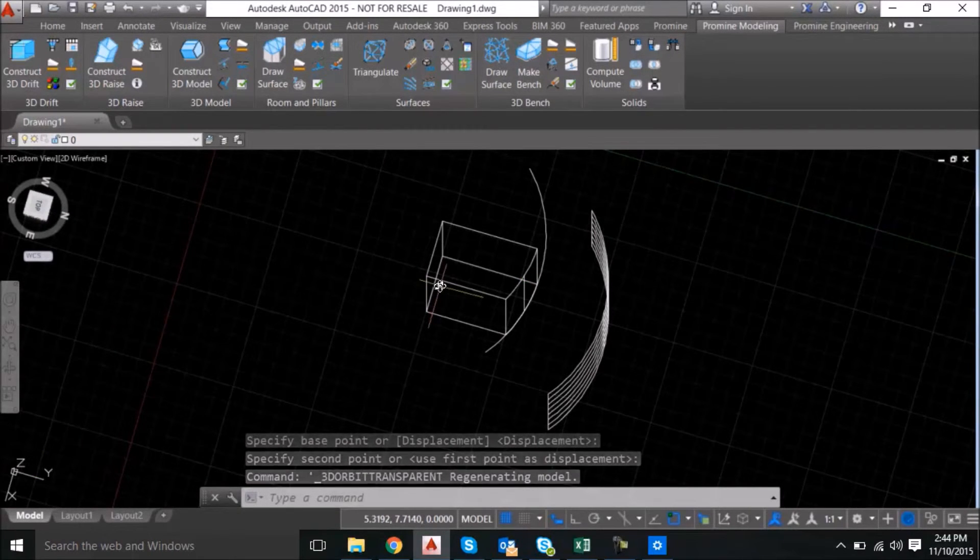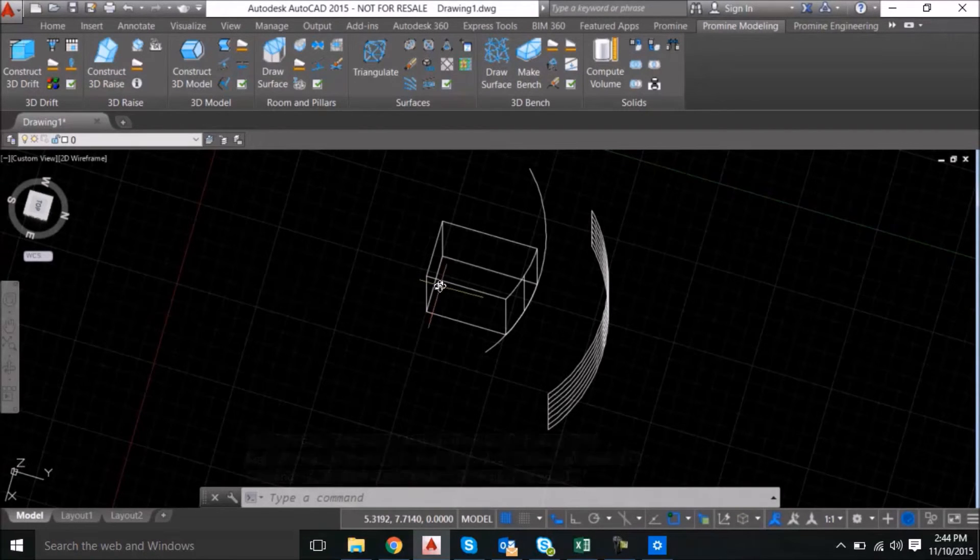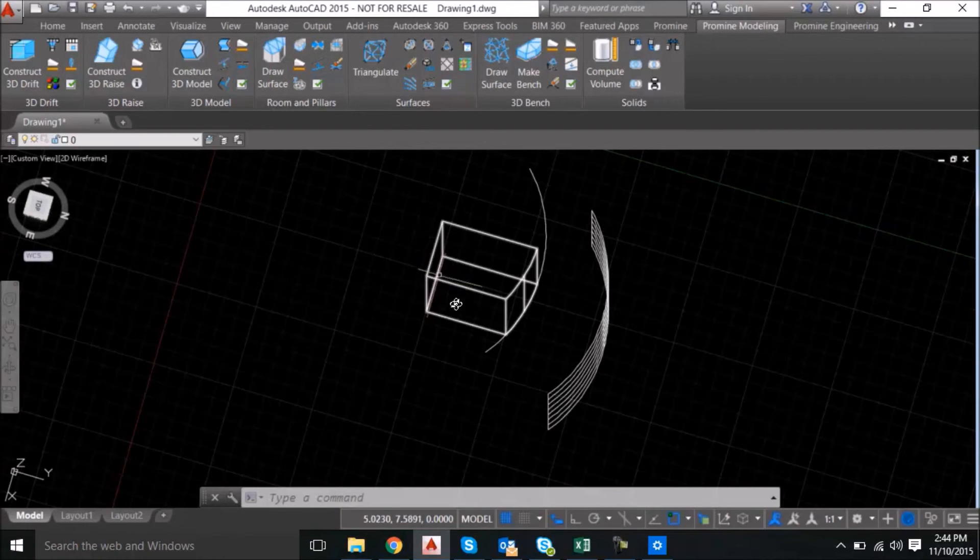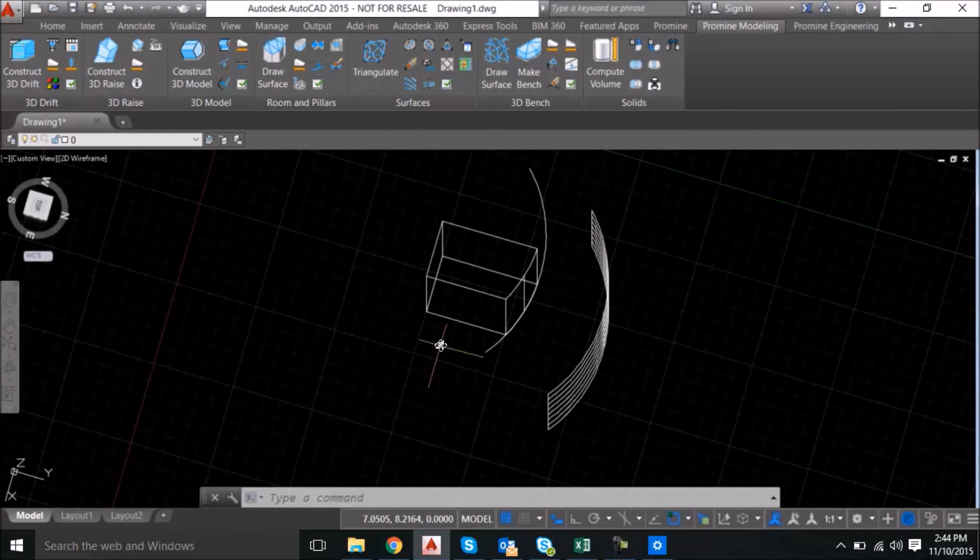So this concludes our AutoCAD tips and tricks for this week. If you have any questions or requests for another topic, please send them to us through the link at the end of the video.